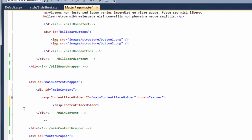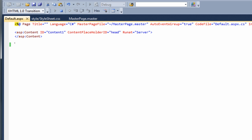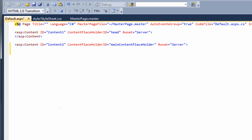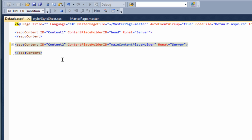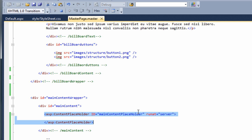We've added this content placeholder into the master page and given it an ID of main content placeholder. If we save the master page and go to the default page in source view, you can see there's not a lot on this page at the moment. We need to add some code in here as well. This code will reference that content placeholder we added into the master page — it uses this ID: main content placeholder.